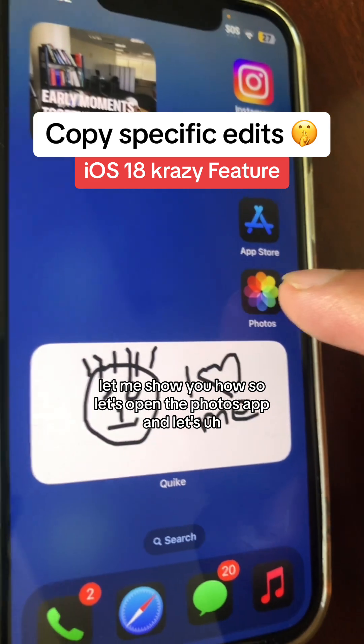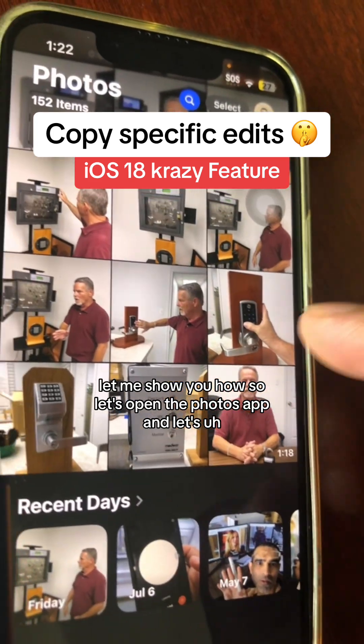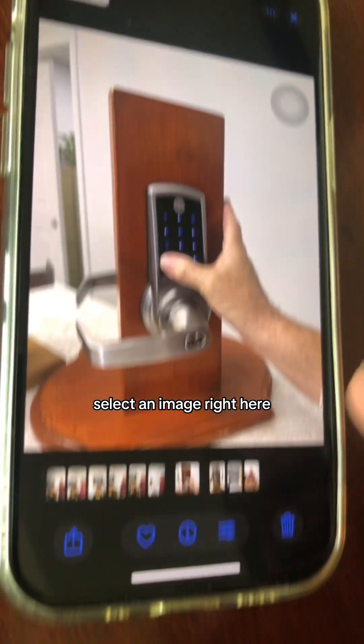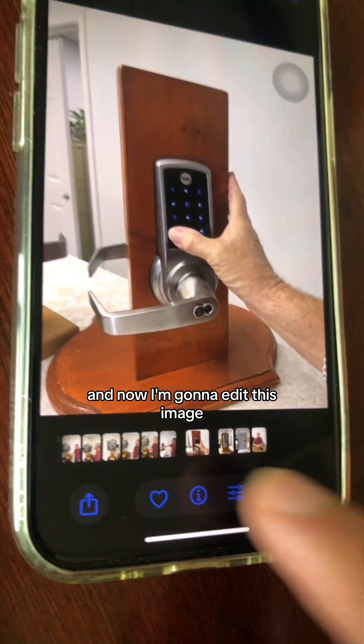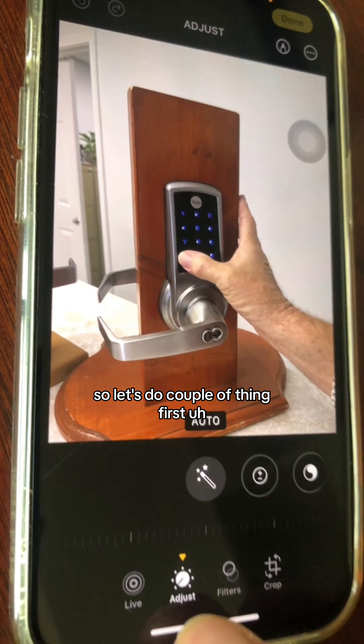Let's open the Photos app and select an image. Now I'm going to edit this image, so let's do a couple of things.